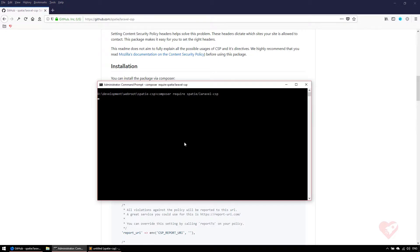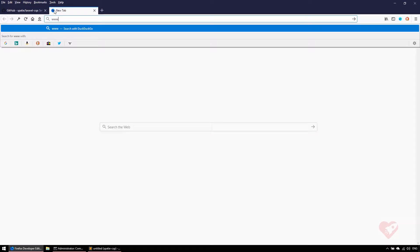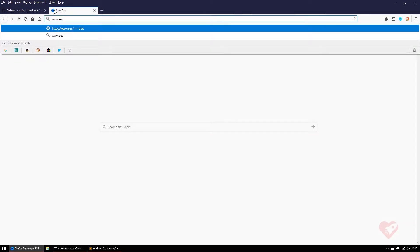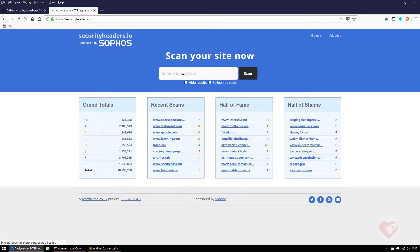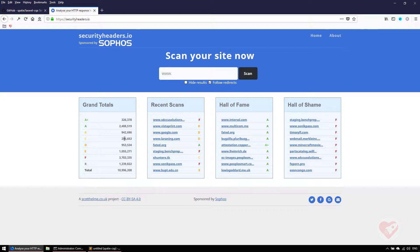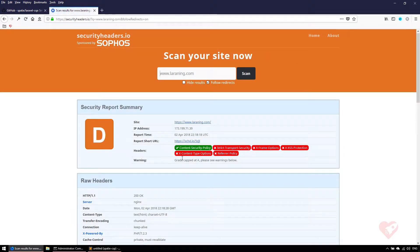So composer require spatie/laravel-csp. While it installs, let's go to securityheaders.io where you can test your website and see your rating. I'm going to show you elarning.com because I'm already using this package and you can see that it will detect that.